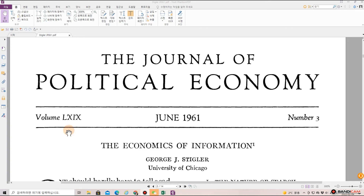Welcome back to Dr. Finance. This is a paper written by George Stigler, who won the Nobel Prize in Economics in 1982. This is what he published in the Journal of Political Economy in 1961, titled 'The Economics of Information.'